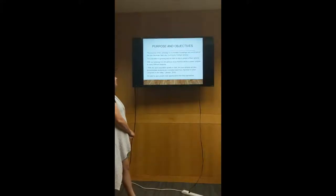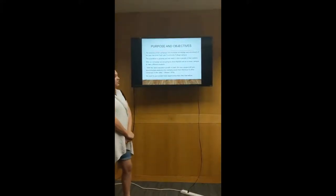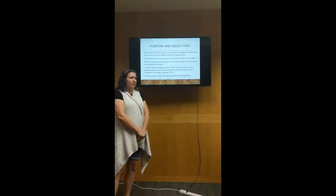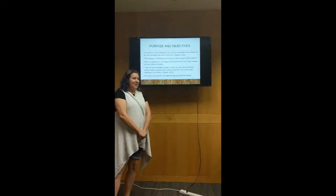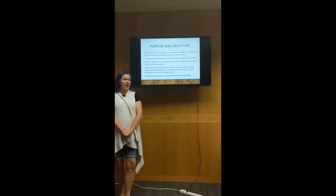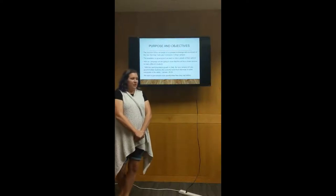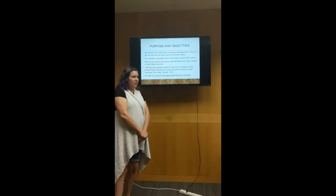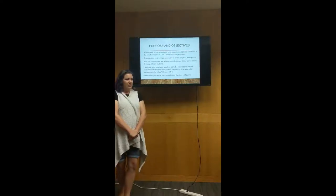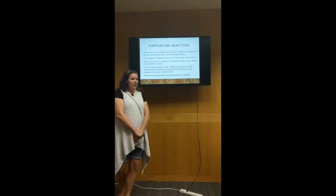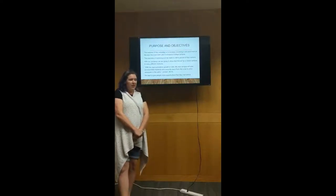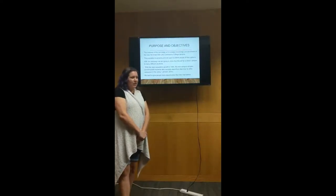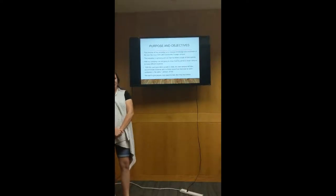The purpose and objectives: the purpose of this campaign is to increase the knowledge and enrollment of the new Harriman Salt Lake Community College campus. The population is growing and we want to inform people of their options. With our campaign, we are going to show that this will be a closer campus to many different students. With the rapid population growth in Utah, the new campus will also accommodate students who currently travel from Harriman to other campuses in the valley. We want to give people more opportunities than they had before.